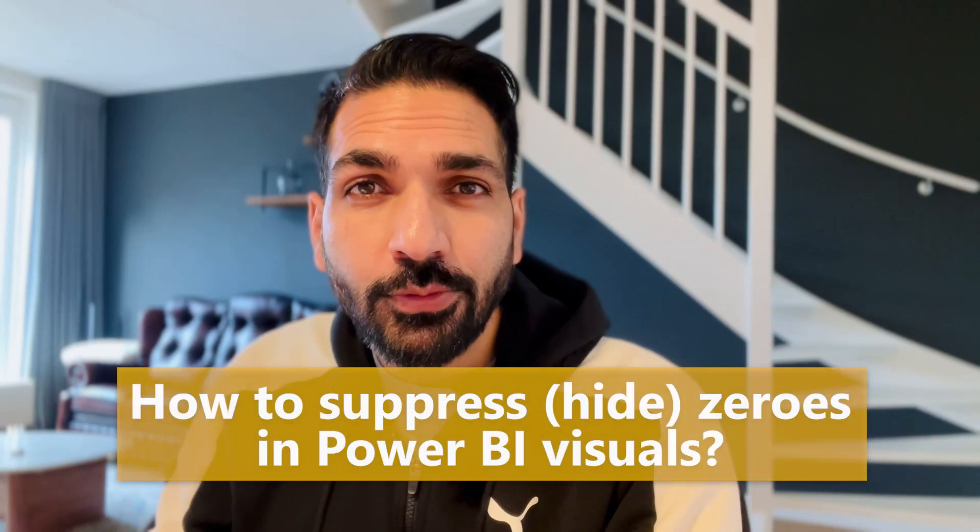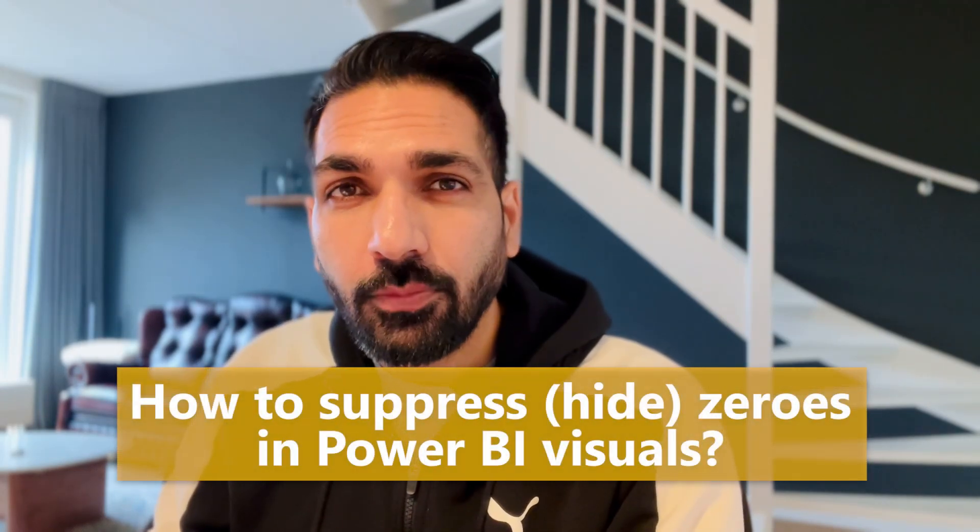Hi there, welcome to Be A Consulting Pro. Recently while working, one of my fellow colleagues asked me how to suppress zeros in Microsoft Power BI.